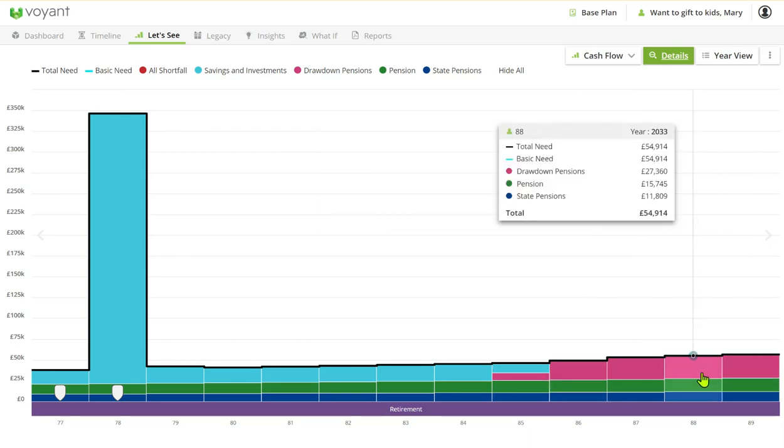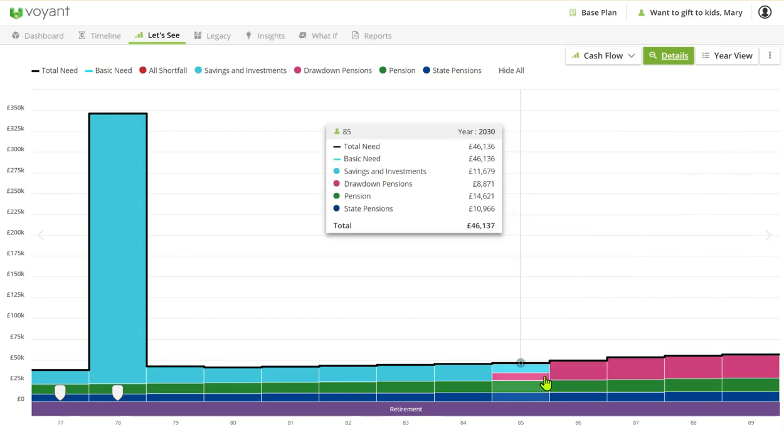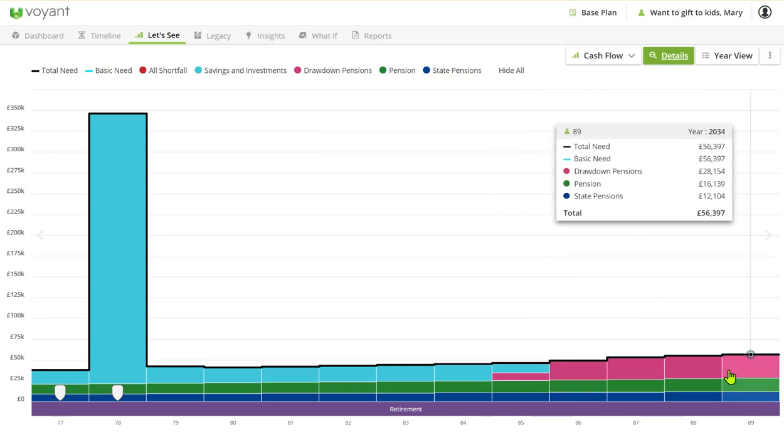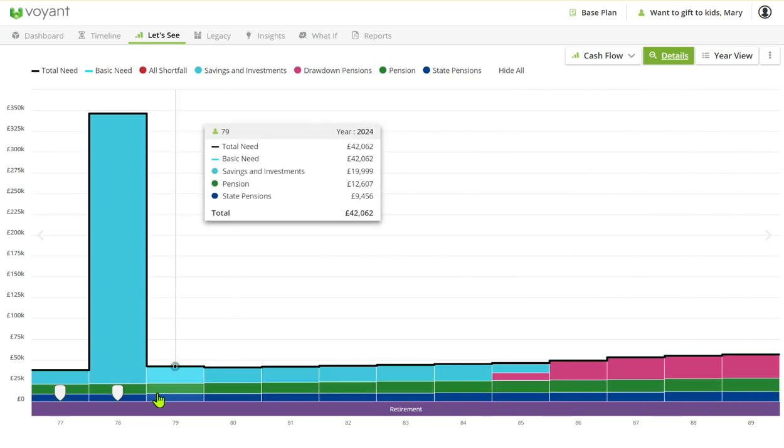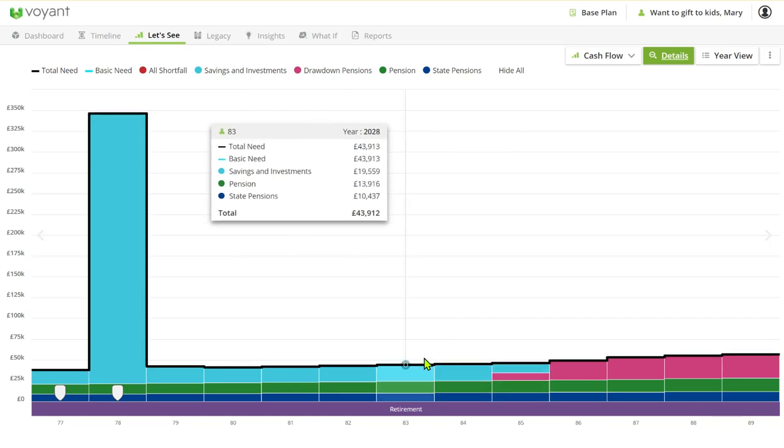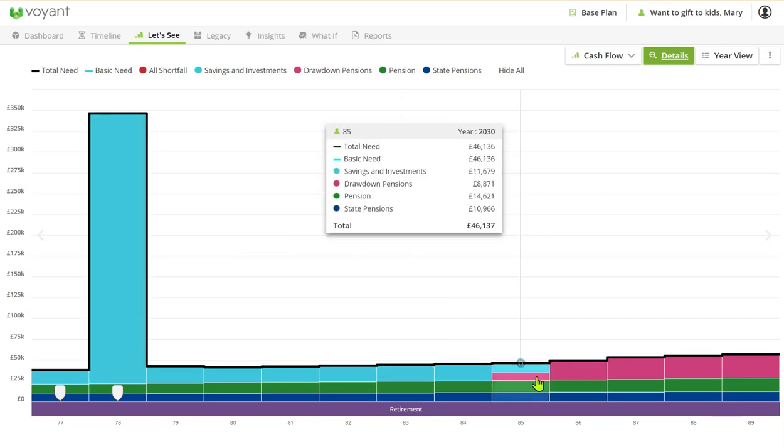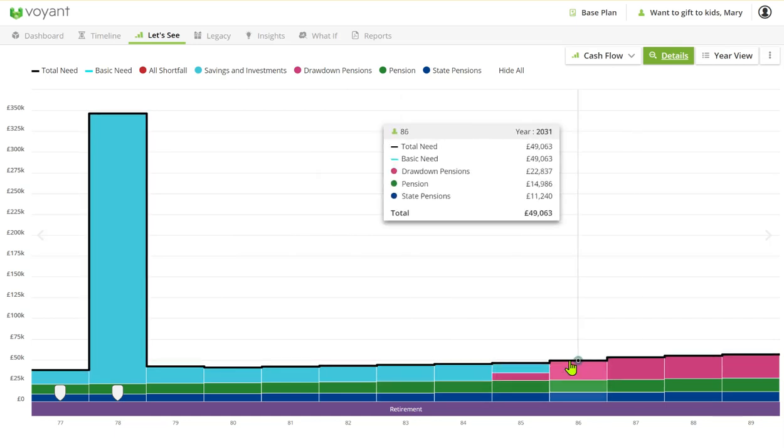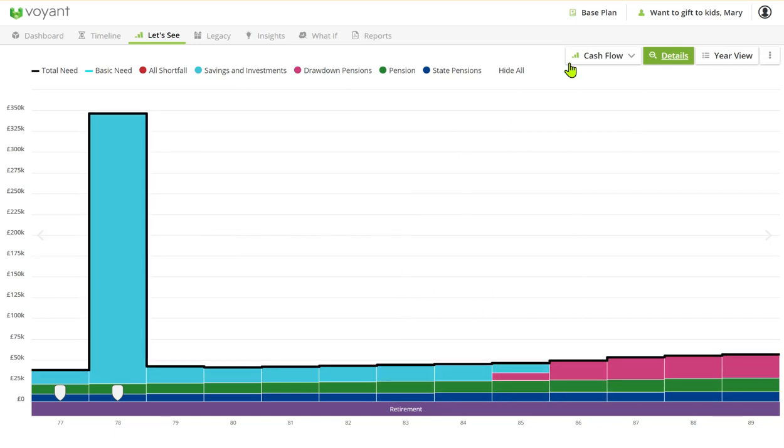We can see that we would need to then draw on her pensions later on in the plan and they would be outside of her estate if they were left alone. So we've got her state pension, her final salary pension, and then her investments. In liquidation order I've just drawn on the pensions last.